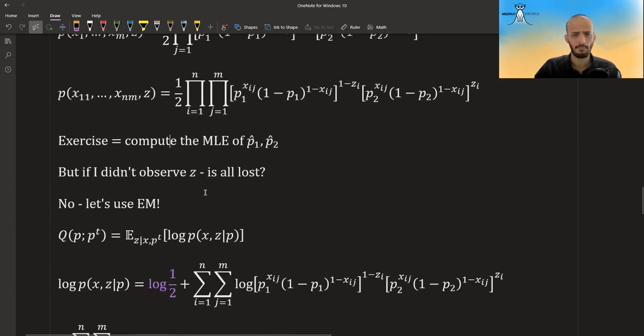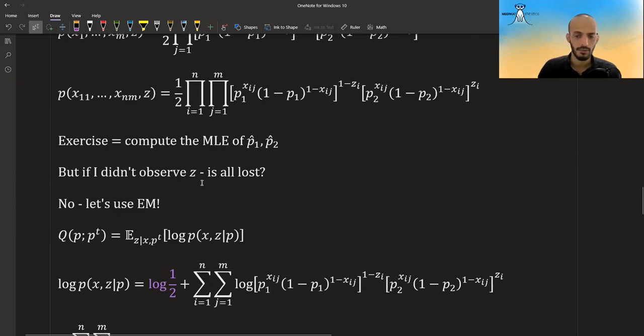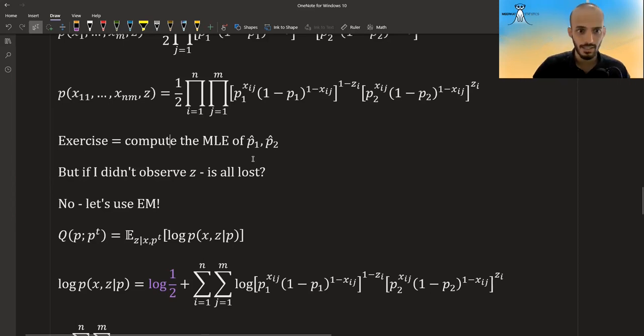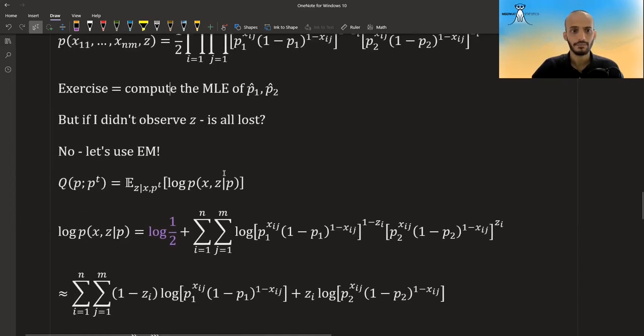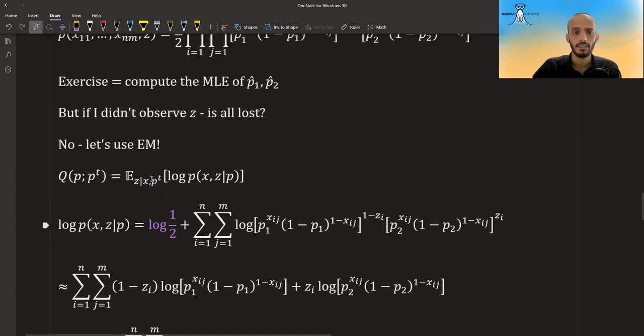But of course, in reality, I don't observe the z. I don't know which coin was chosen. All I see is the results. So is all lost? No, we can also use EM.